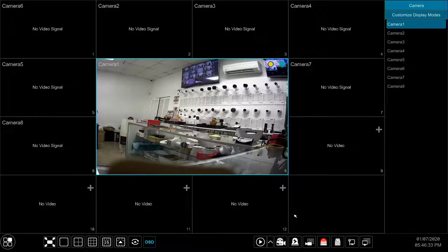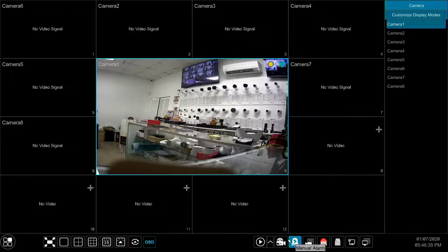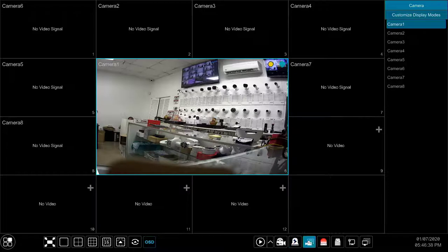The manual alarm button is used to trigger alarms manually. We will cover this feature in more detail in another video.